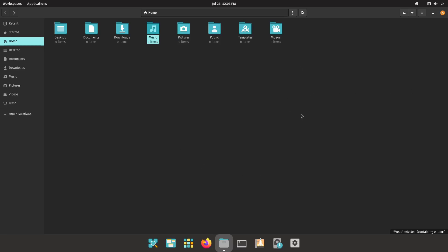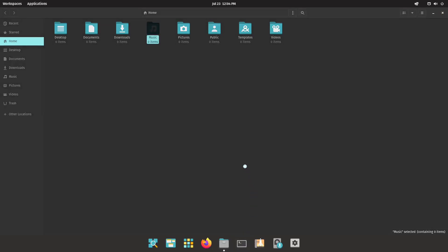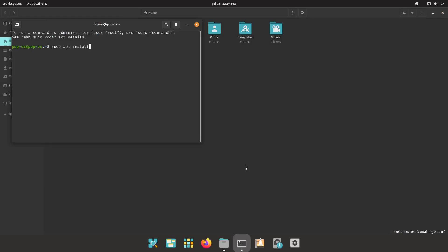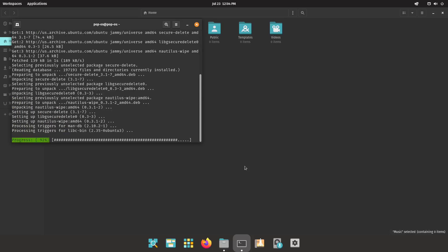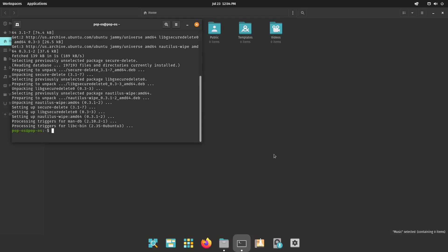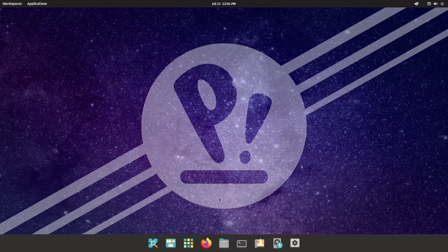Another concern some people have is when they actually delete files off their system, does it really delete them? Even if you permanently delete a file, chances are the data could still be recovered. There is an extension provided for Nautilus to wipe files securely and fill the empty places so that data cannot be recovered. What you're going to want to do is open up a terminal and run: sudo apt install nautilus-wipe. Hit yes and let that install — it's a pretty quick extension. Then run Nautilus -Q to close it from terminal, and reopen it.